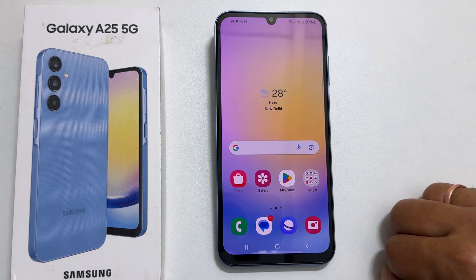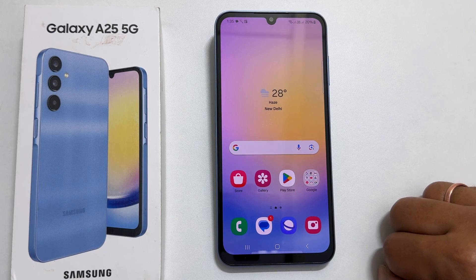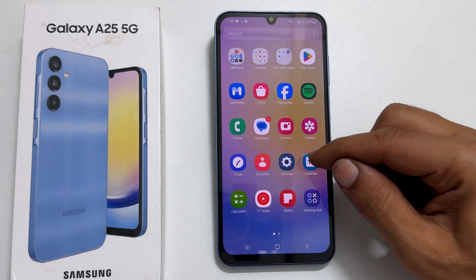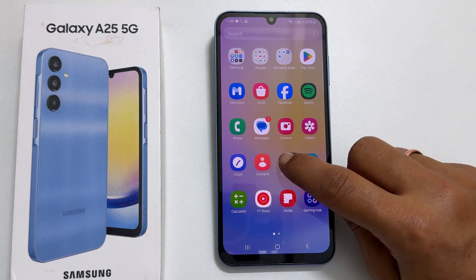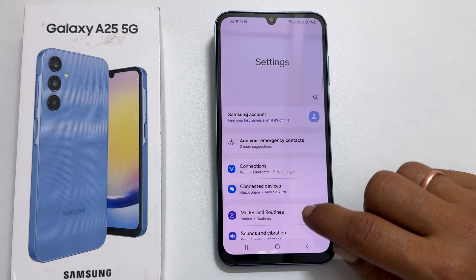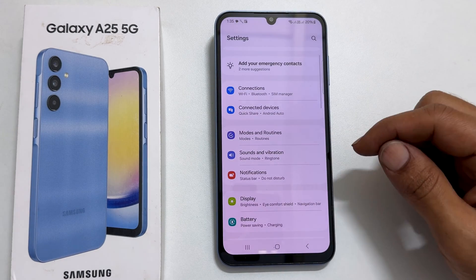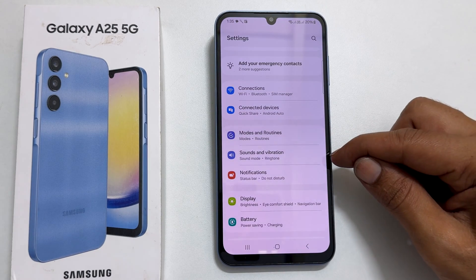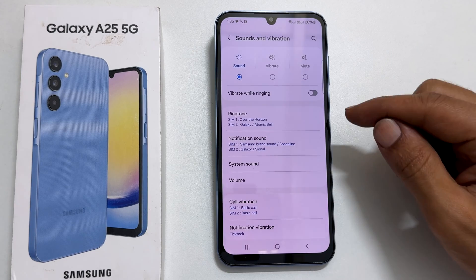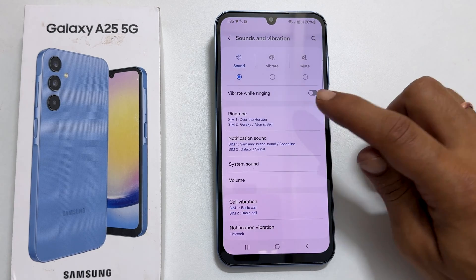To change the ringtone on Galaxy A25, first go to Settings. Here, look for the option called Sounds and Vibration. Go inside it. Now tap on Ringtone.